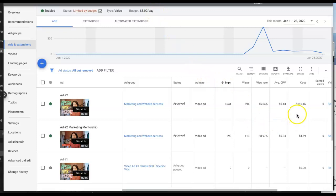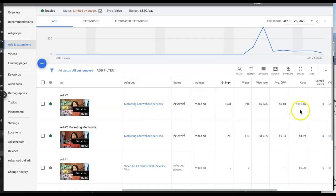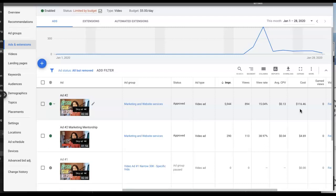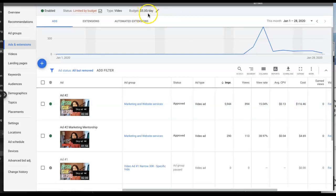One day I woke up, literally two days after the video has been approved—this first video you're looking at, number two, Marketing and Website Services—I saw a number that says $116. It was a little bit less because I'm recording this video two days after this incident, and I freaked out for a second because I've never seen this happen. I immediately expected this to be a glitch, a bad thing, because what happened? Why is my ad running so hot all of a sudden, exceeding what I set as a daily budget?